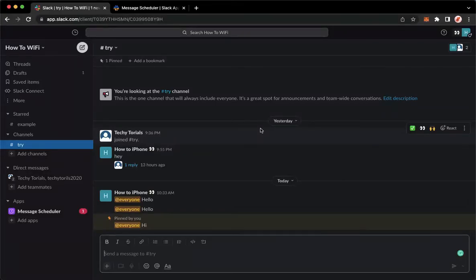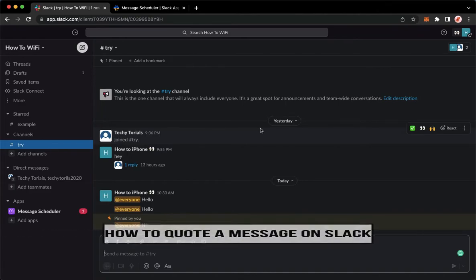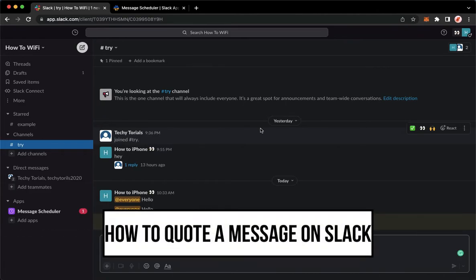Hi everyone, welcome back to this channel. Today I will be teaching you how to quote a message on Slack. So let's begin right away.